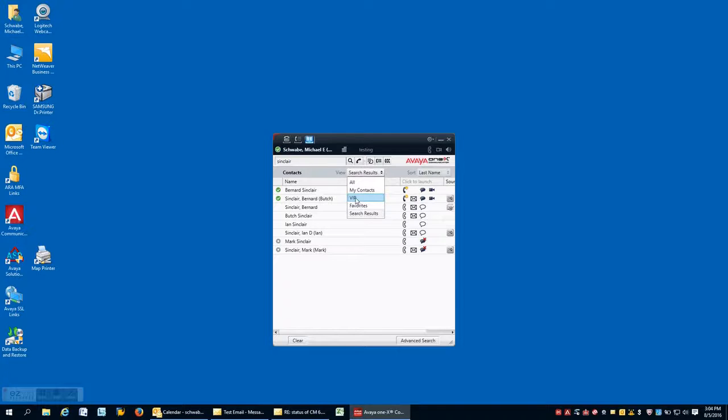And I even can reach into my Microsoft Outlook environment and pull contacts from there.